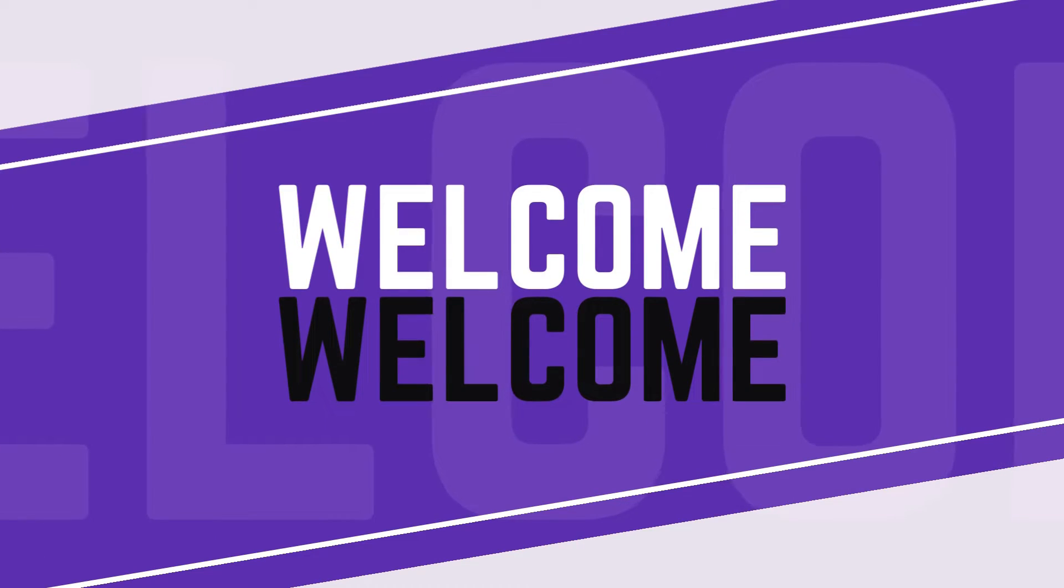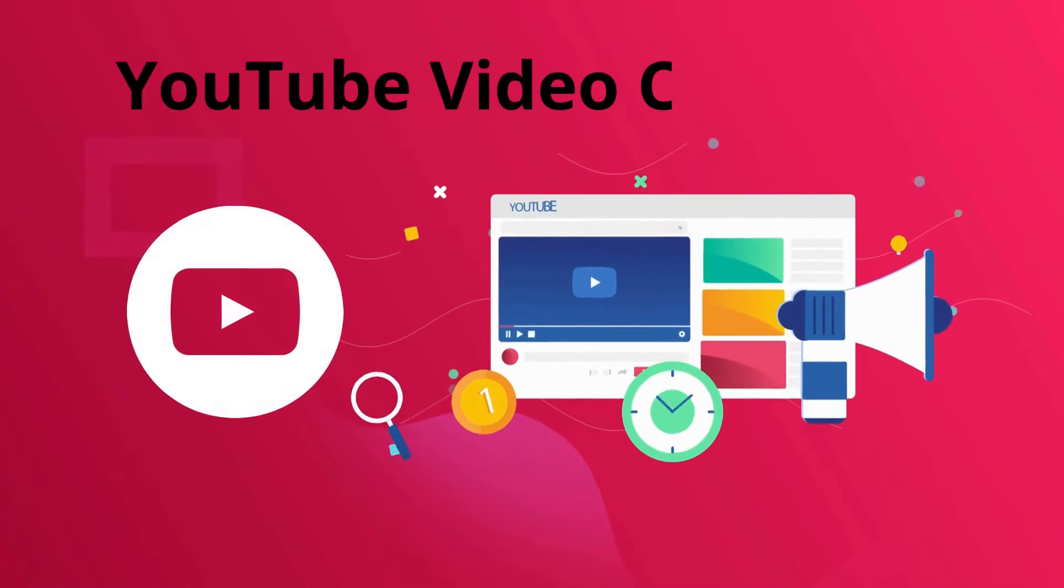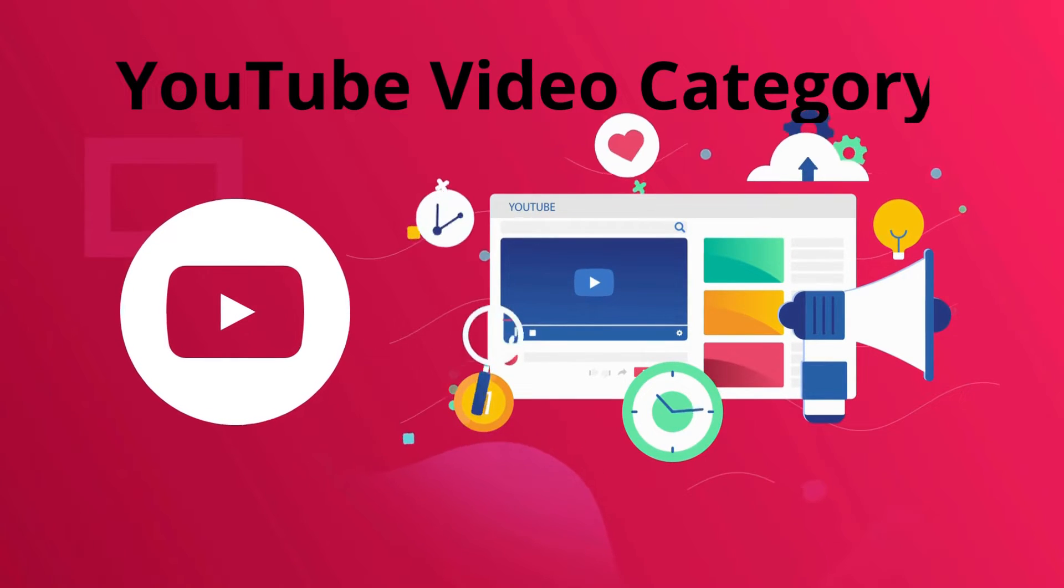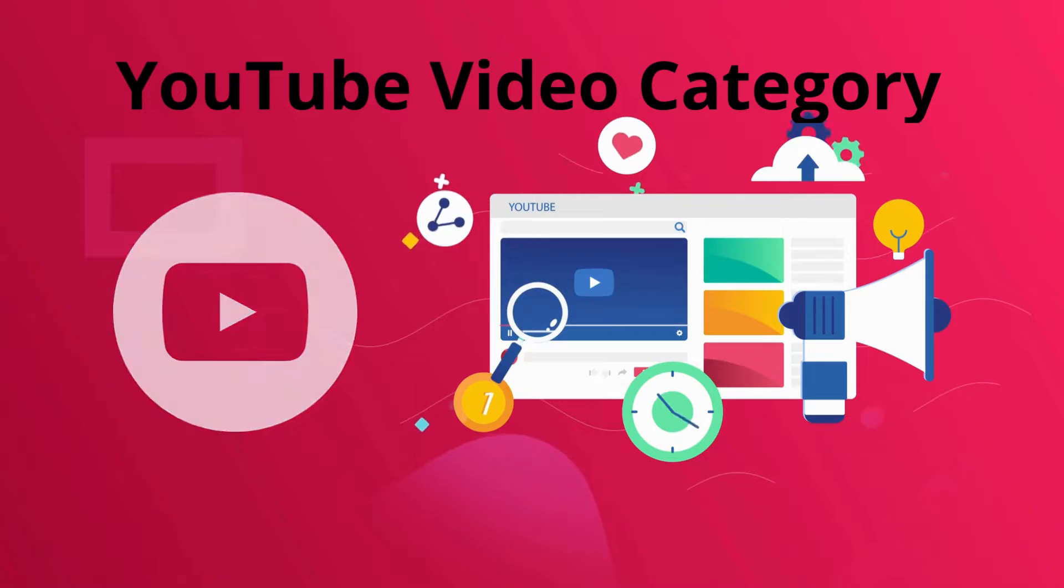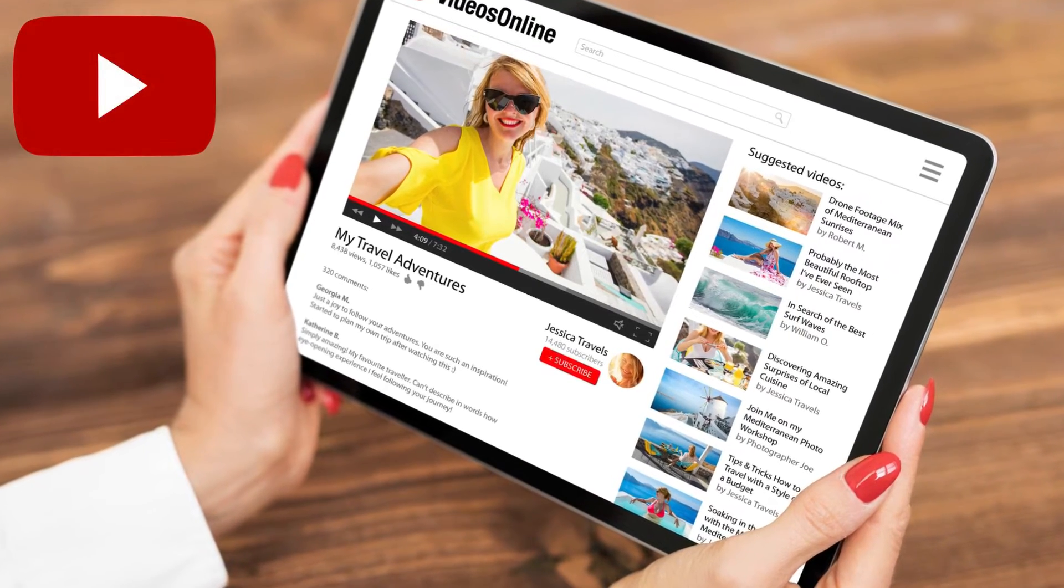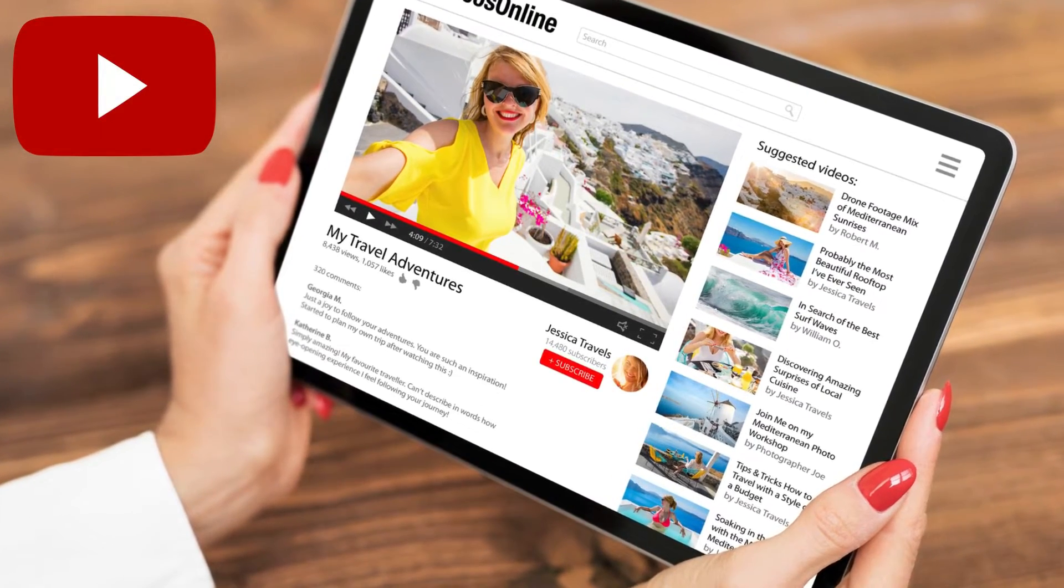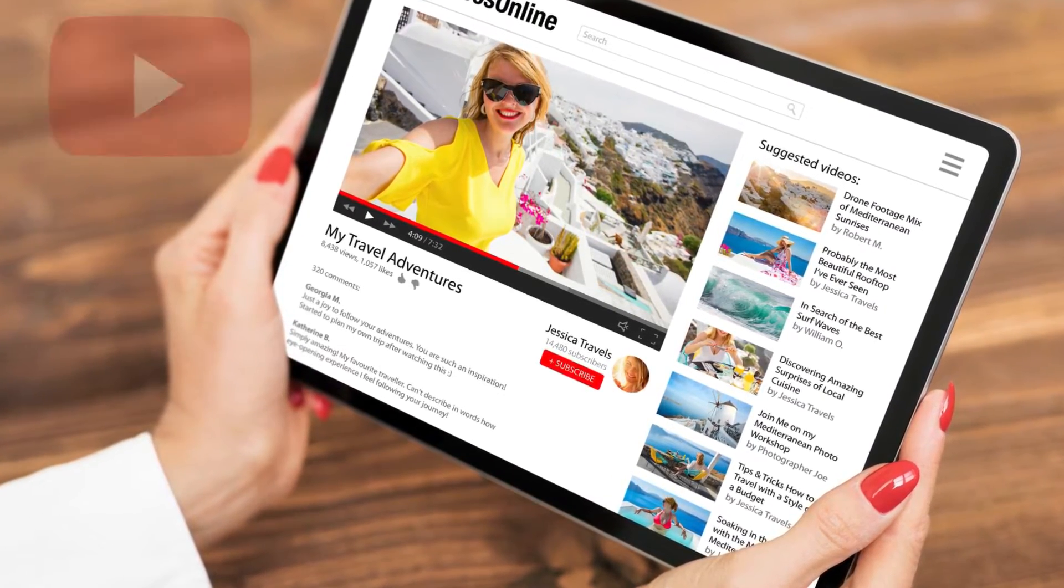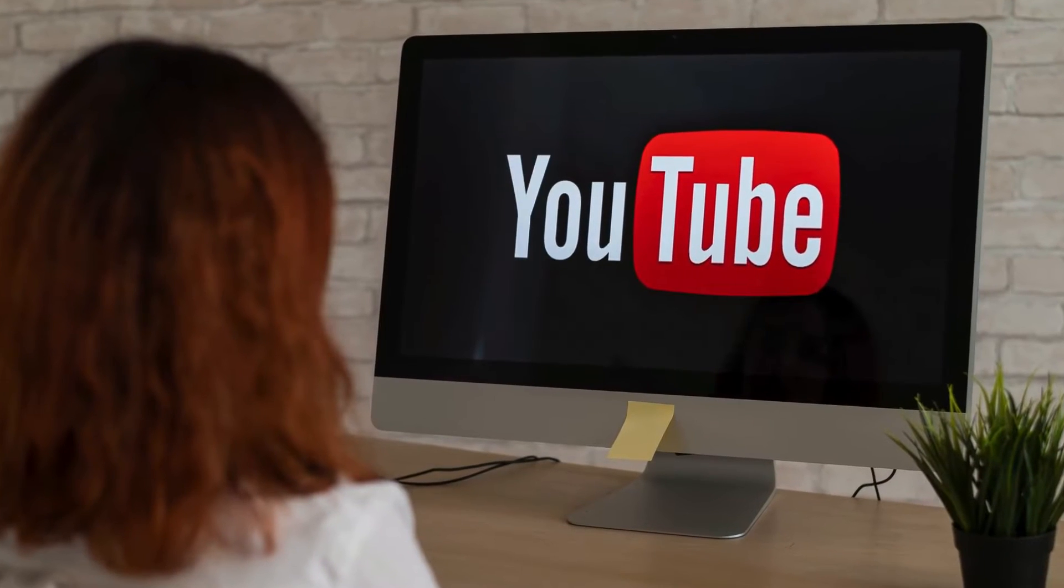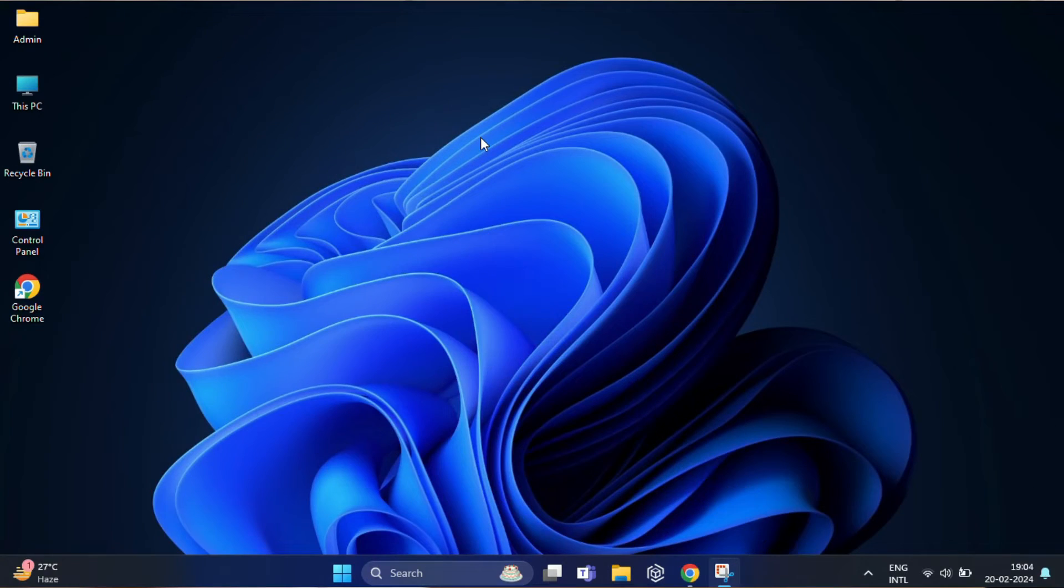Hello everyone, if you've ever been curious about the category of videos your favorite creators are uploading, then this video is specially made for you. Here I'll be sharing two simple methods to help you discover the categories of any YouTube video.